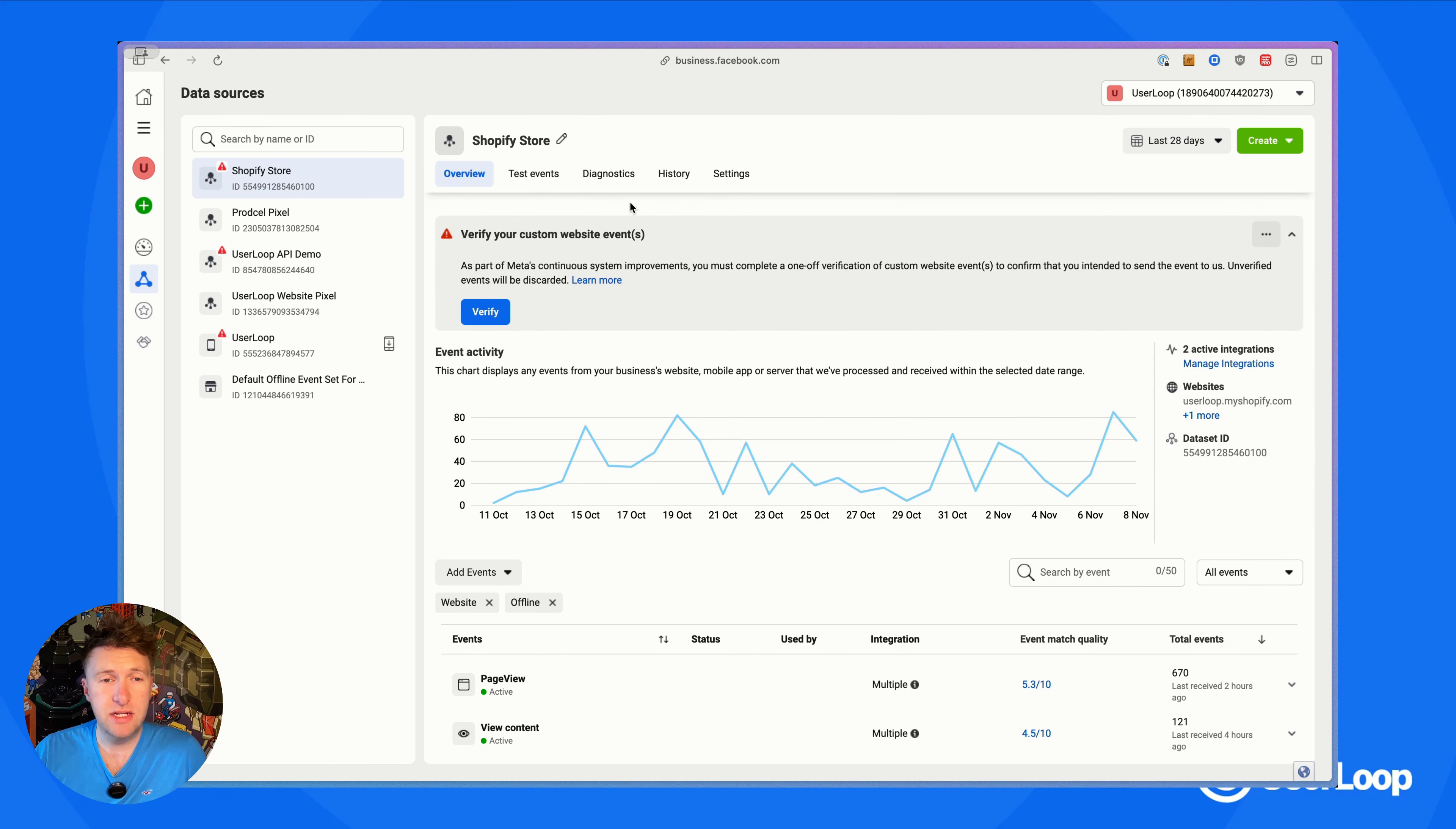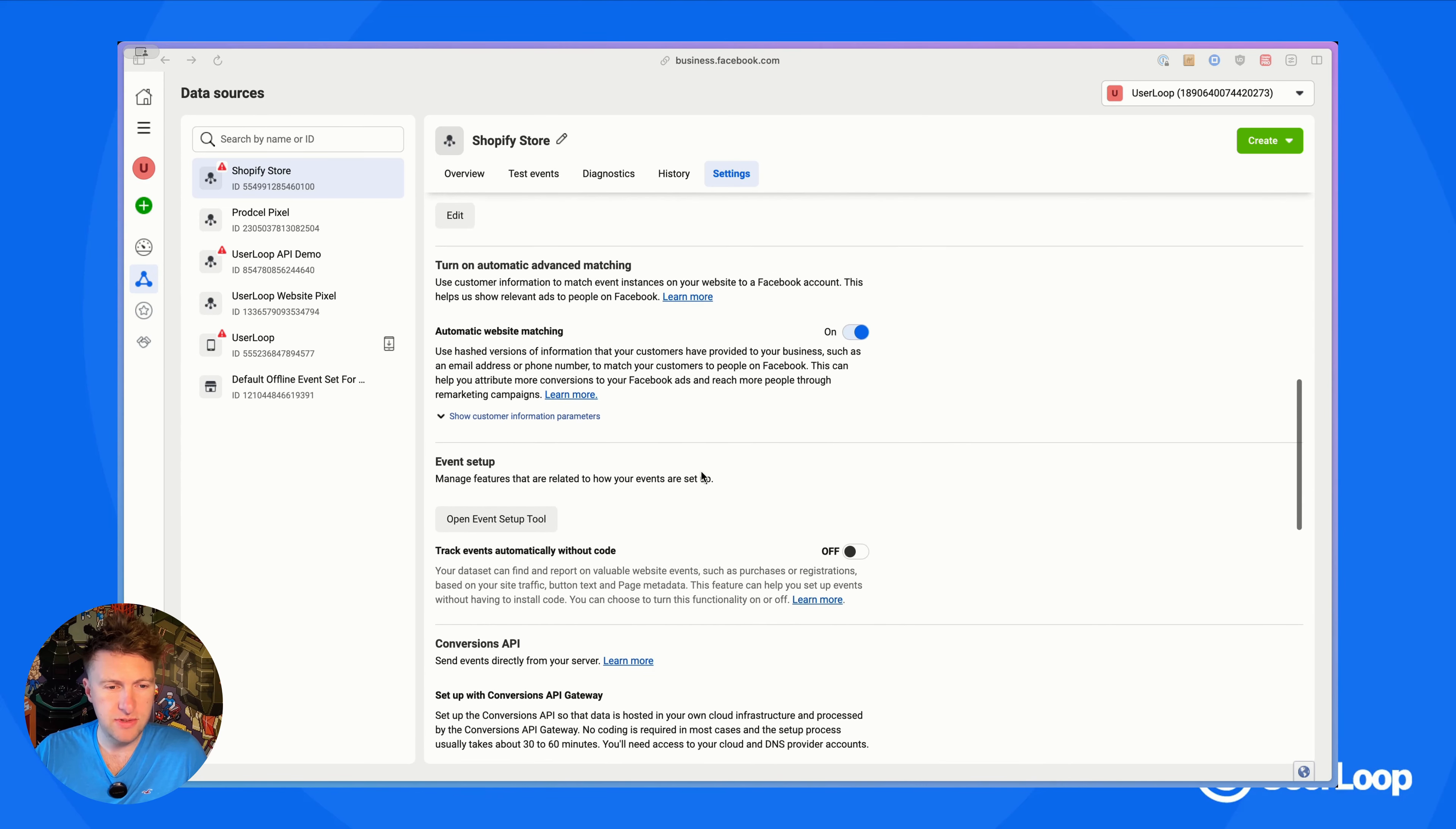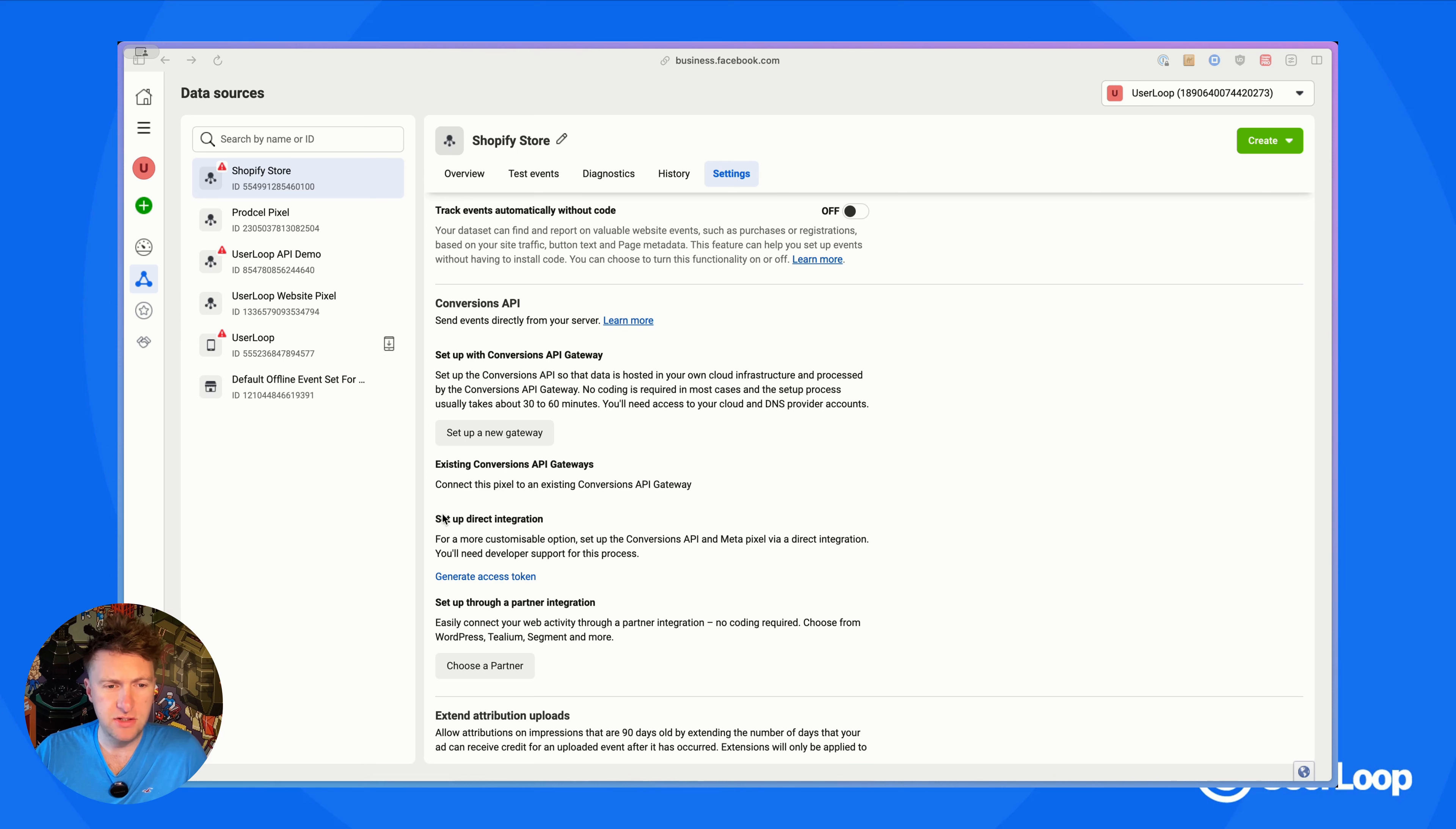Then we need to go and generate a token. To do that, we just head to the settings tab. Down here you'll see there is an option to use the Conversion API.